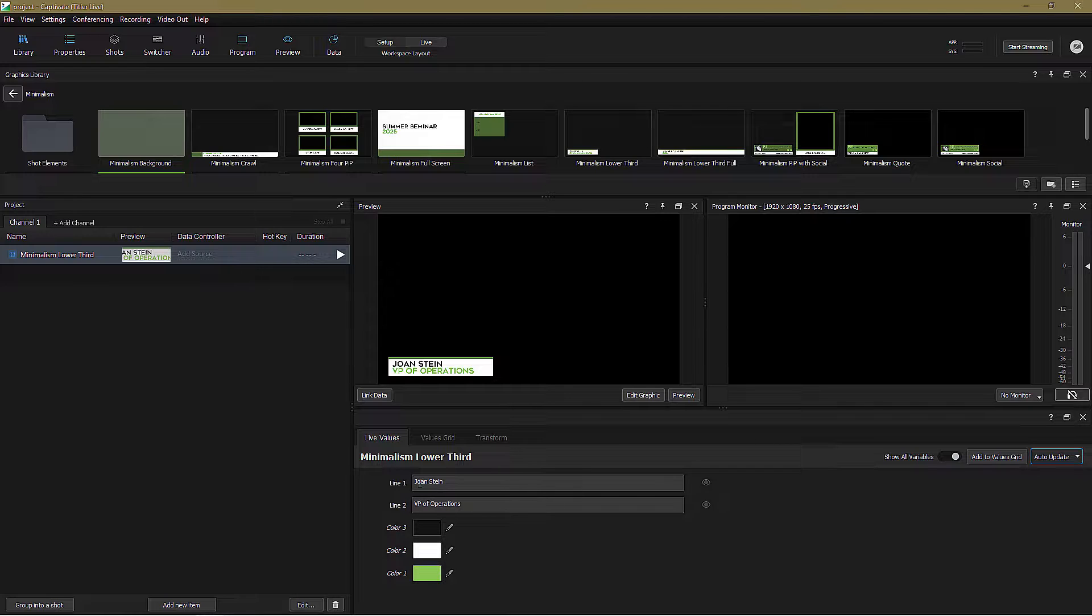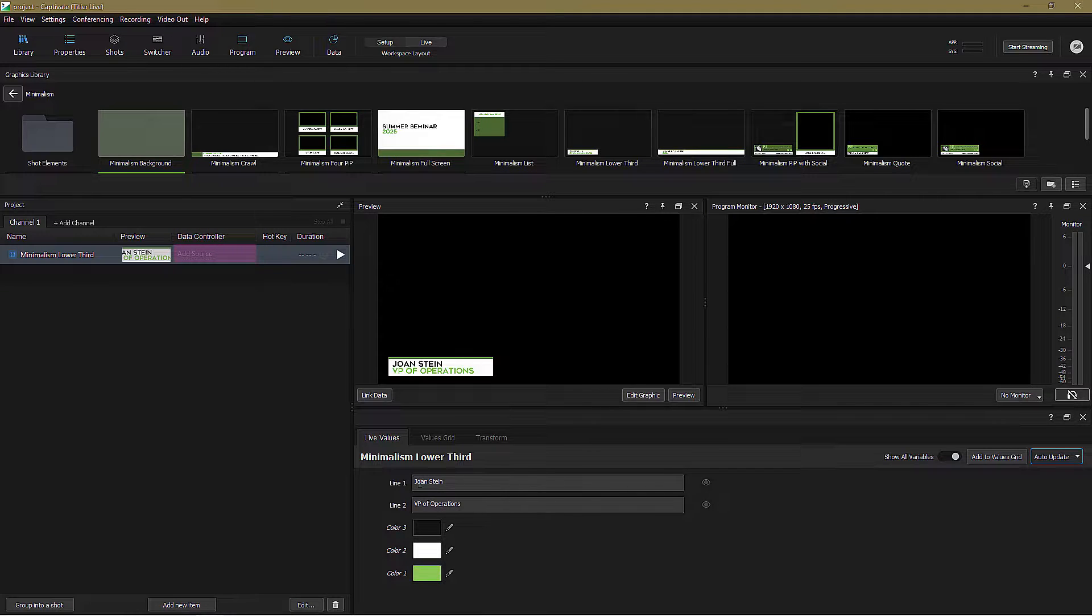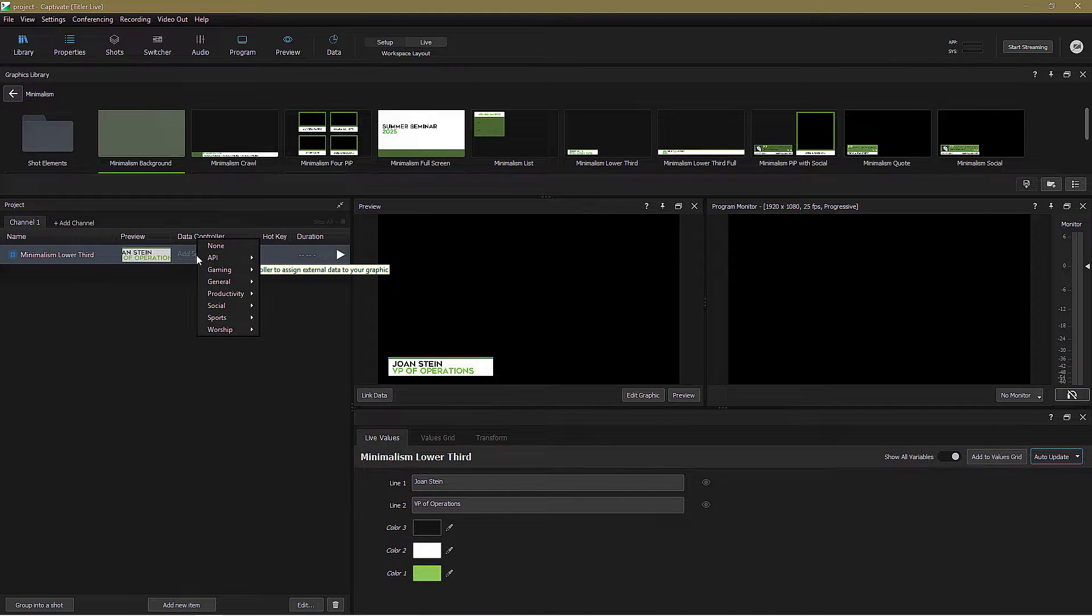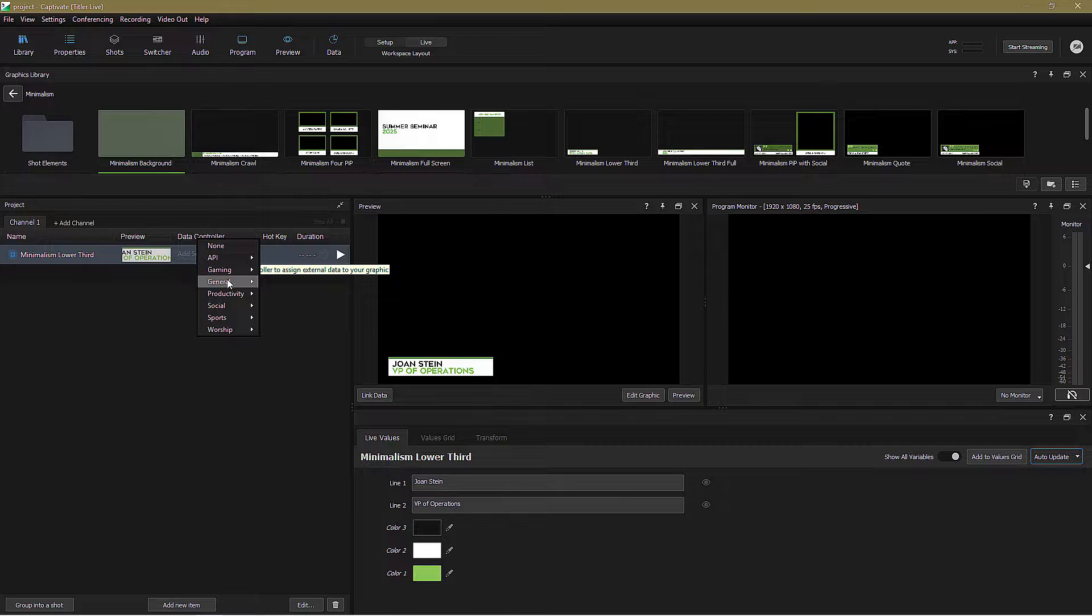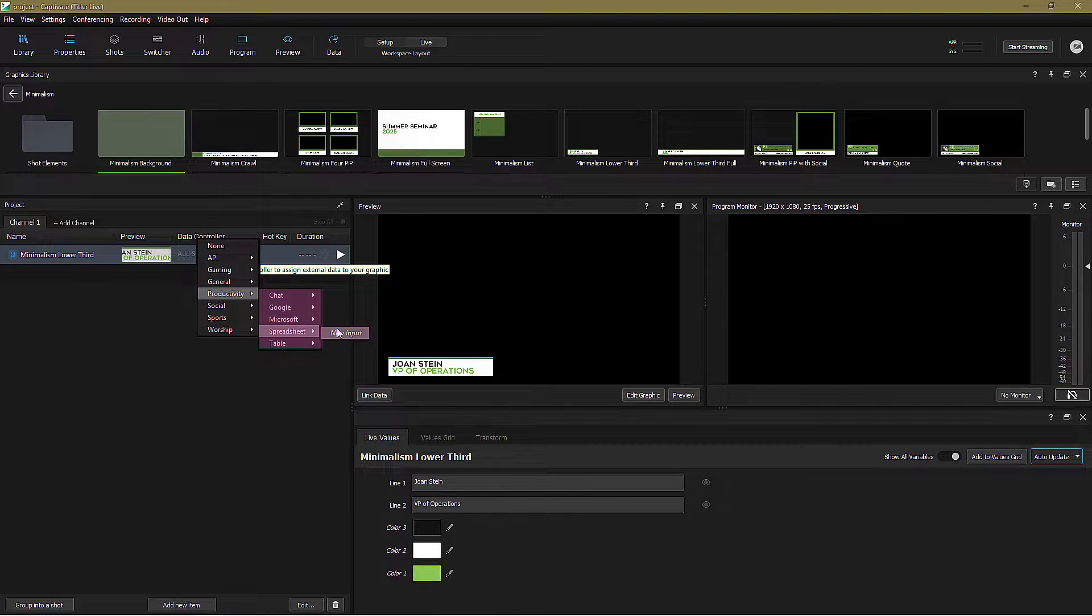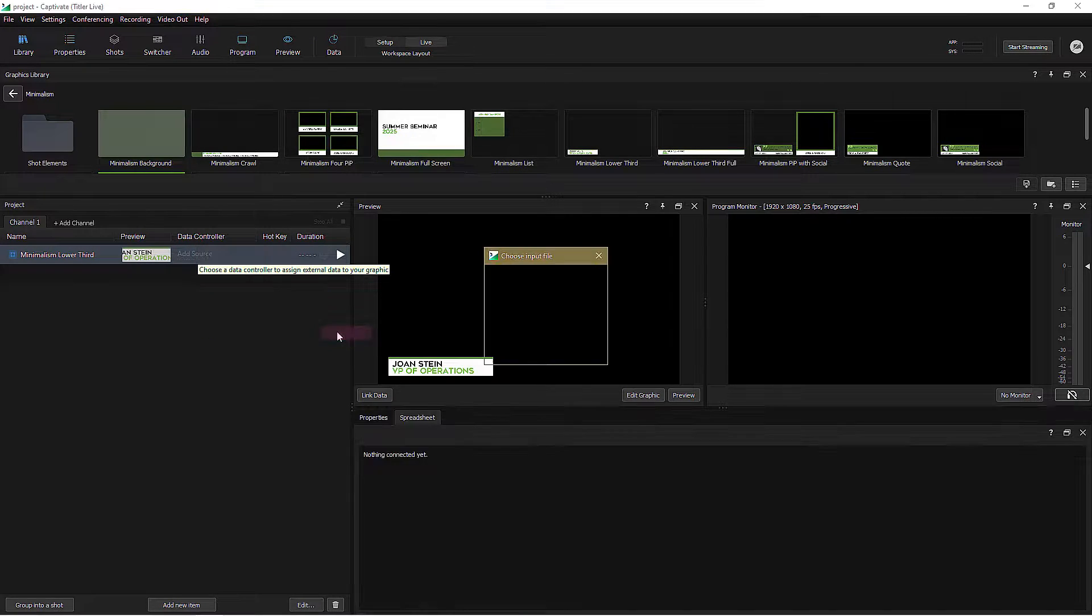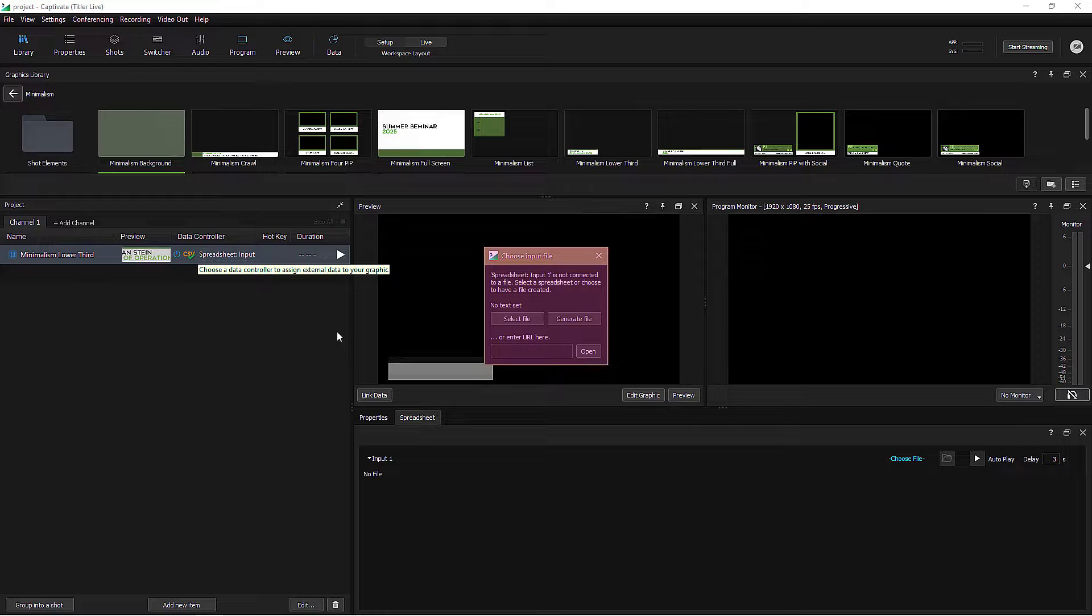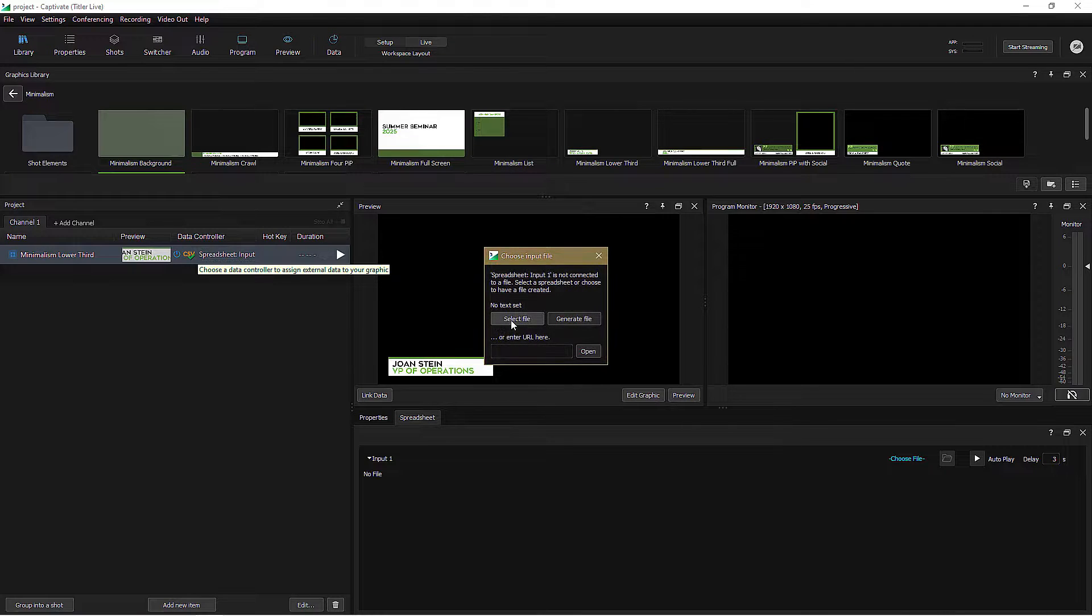In the project panel, you'll see there's a column called Data Controller, and I simply click on Add Source to select the controller I want to use. Now, data controllers come in many flavors, and we'll work through lots of these in future tutorials, but for now I'm going to click Productivity, Spreadsheet, New Input to bring up a dialog box where I can select my file.